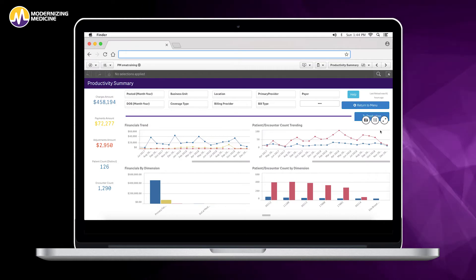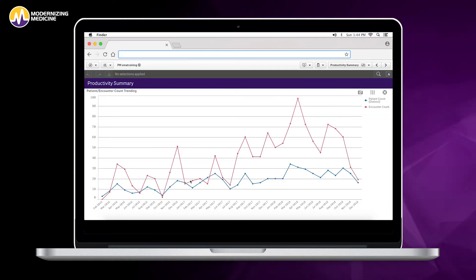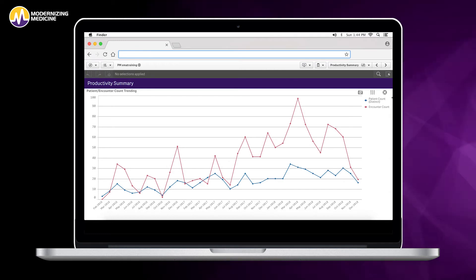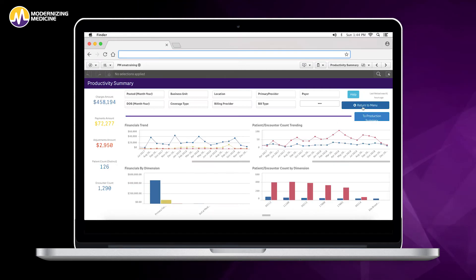We can also view our patient and encounter count, and this will tell us our patient count distinct and our distinct encounter count by each month as well.